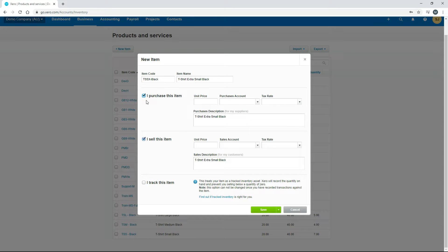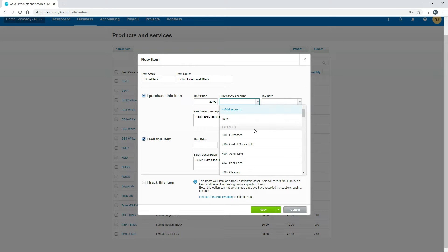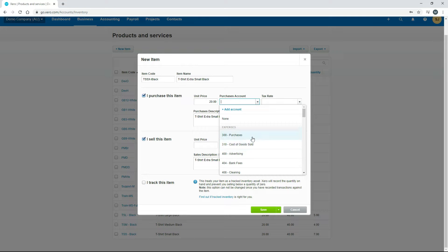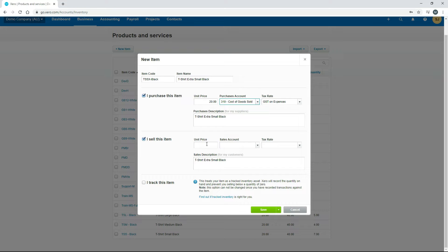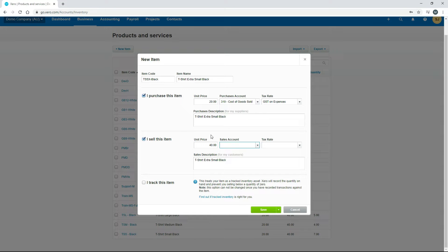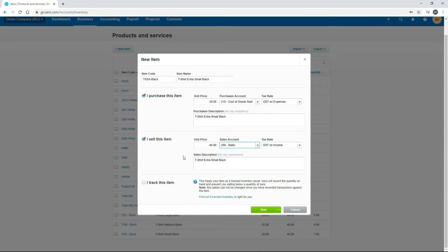Now we will purchase this item because it is inventory, so I'll just put the purchase price in which is $20. Then I'll put the purchase account in which is cost of goods sold because we're actually tracking the inventory here so we're not using purchases. That's filled in the GST tax rate for us. And then down in I sell this item we'll just put the price in again which is $40. We can just put this one to sales. There's the tax rate.